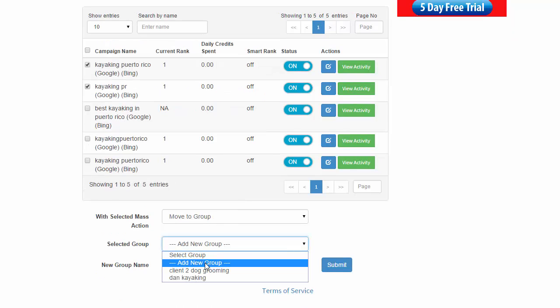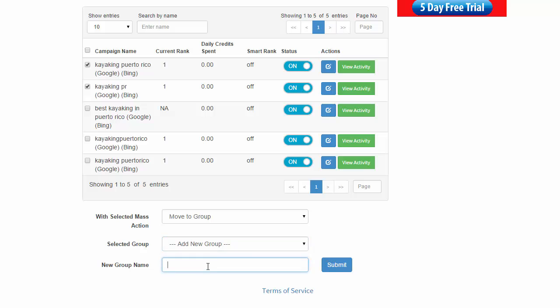I'm going to say, I'm going to add a new group. Okay. And I'll type this in and I'm just going to say Dan Kayaking group two. And this might be you're doing some kind of isolated test, right? So I'm just going to say isolated test, whatever it may be for you, and then click submit.